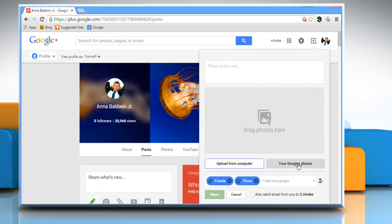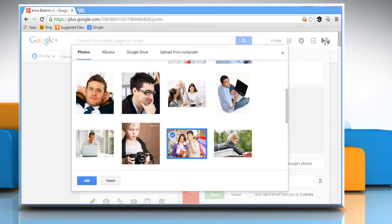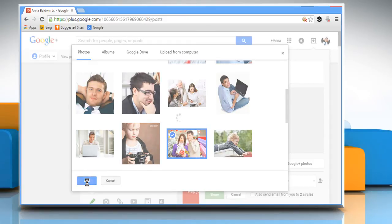Here we are choosing Google Plus Photos. You can select any photo from your Google Plus account and then click on Add.